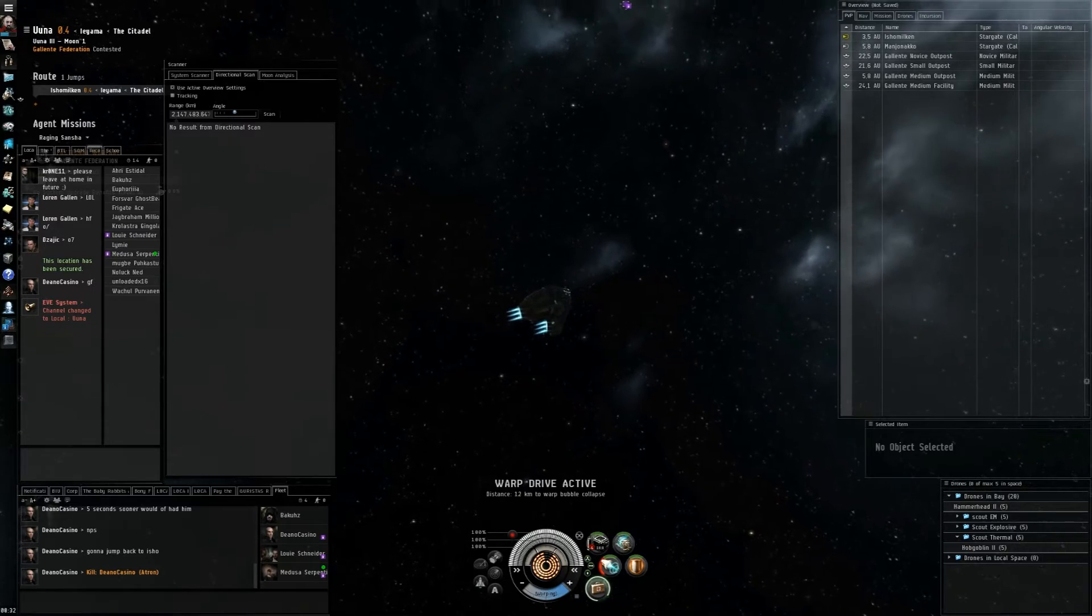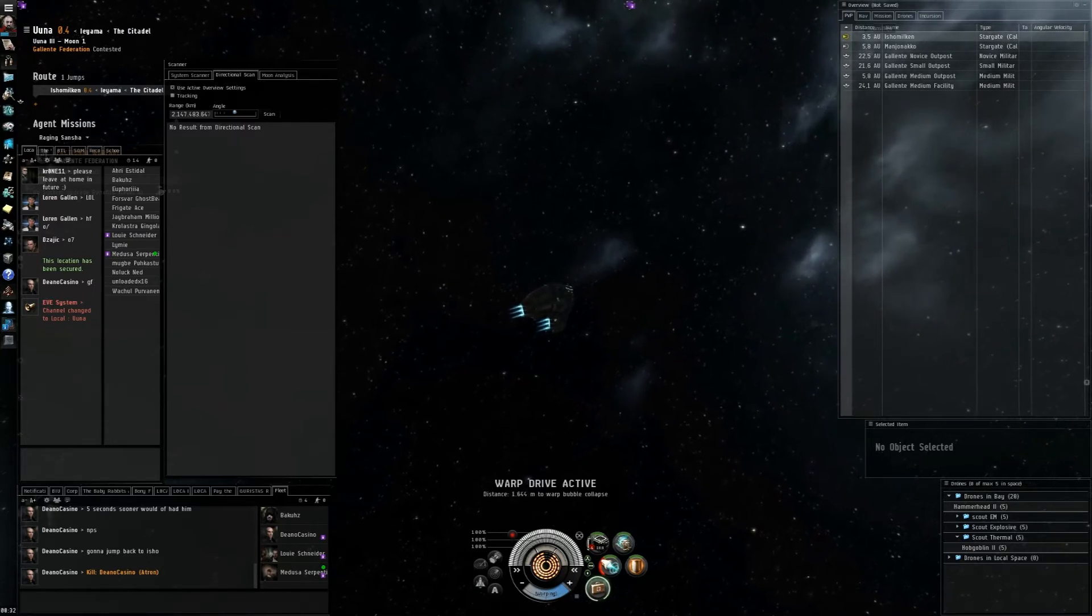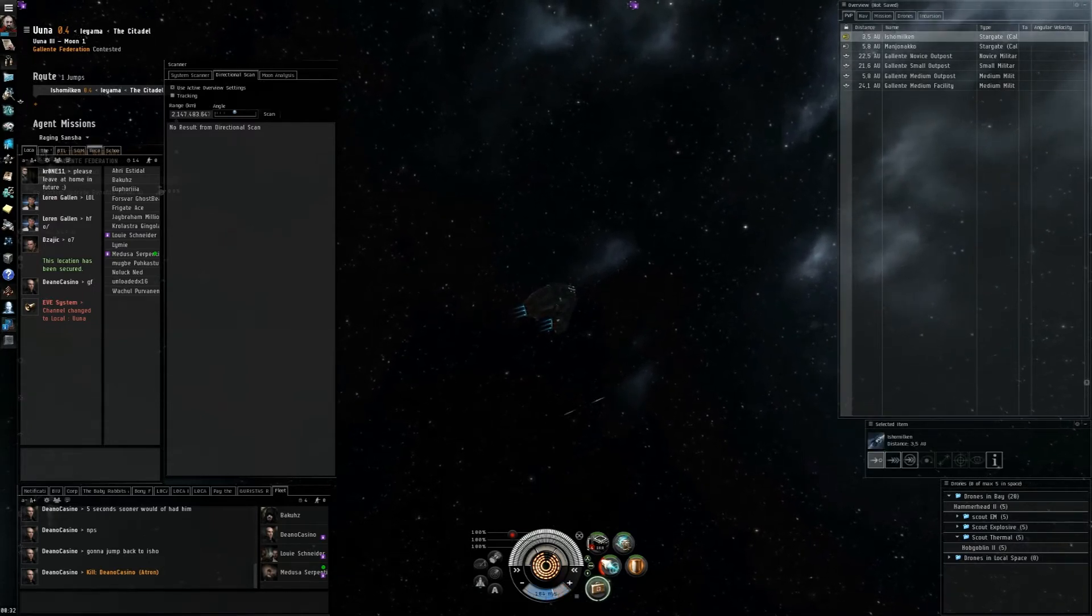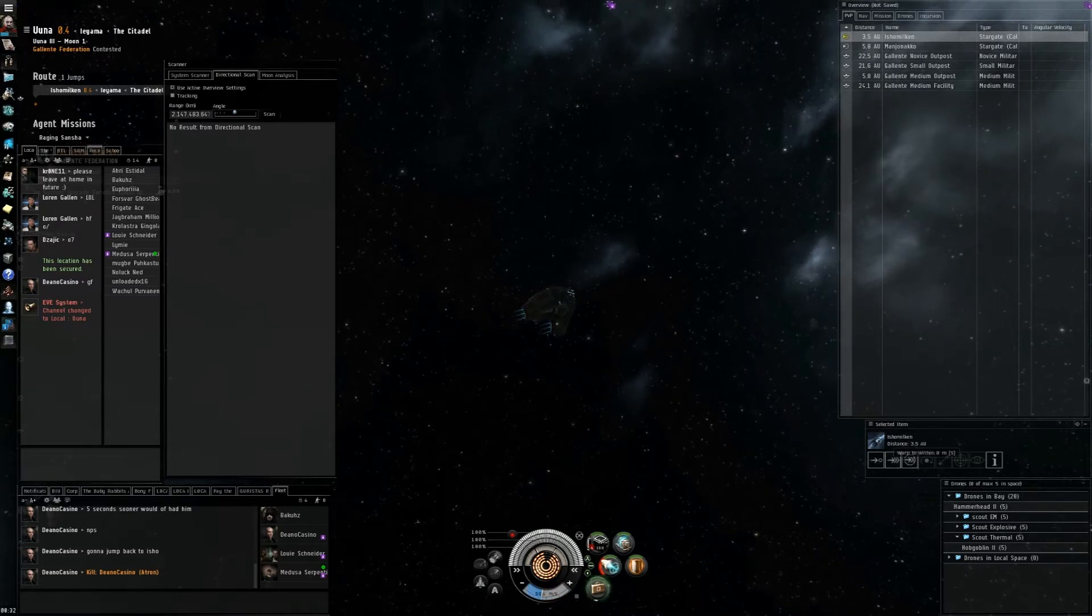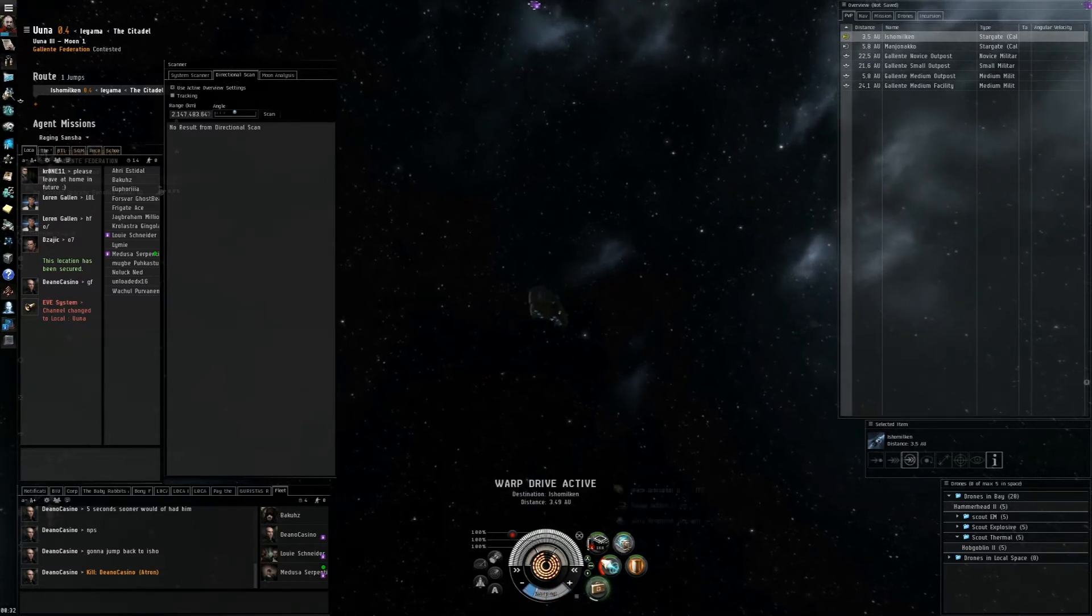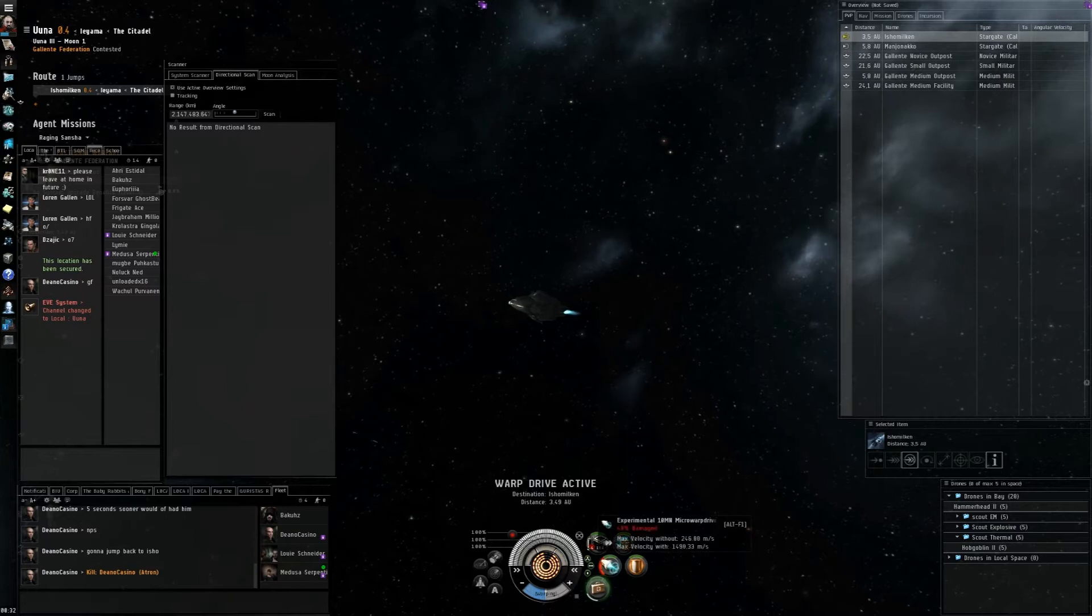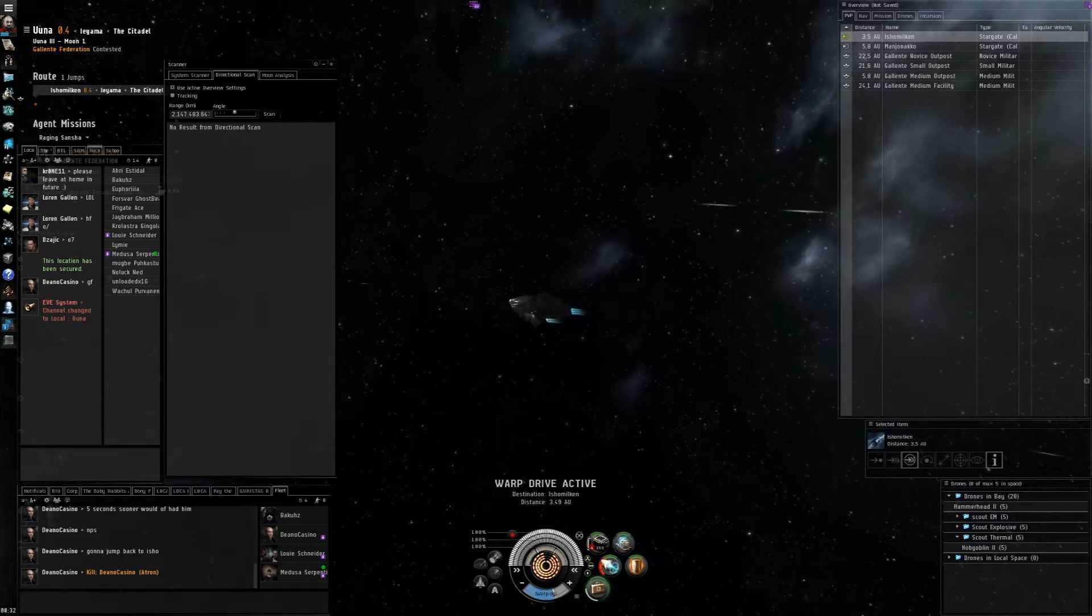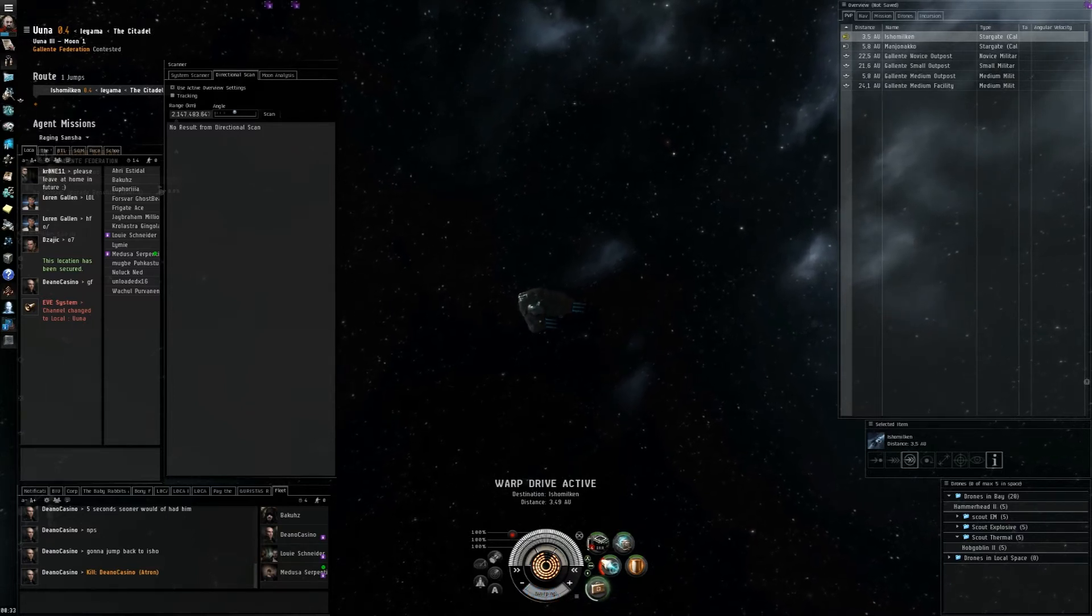Okay everybody, warp to the Ishamulking Gate at zero. Are we jumping? You can warp out of range if you want to. But kill swap to zero and try to kill everything we can.